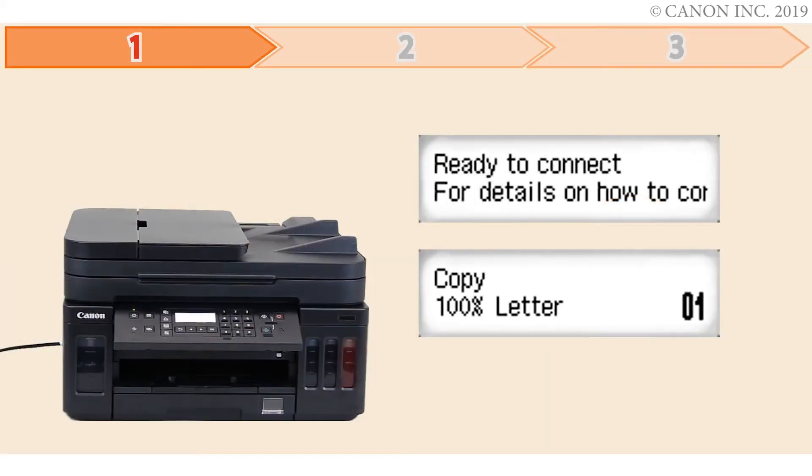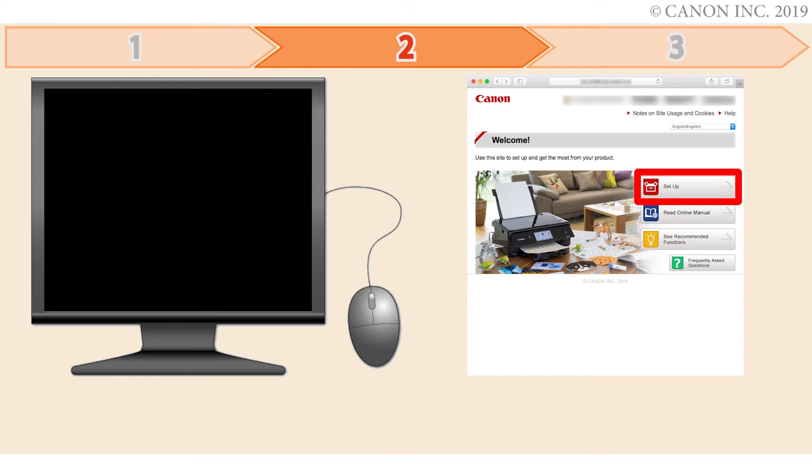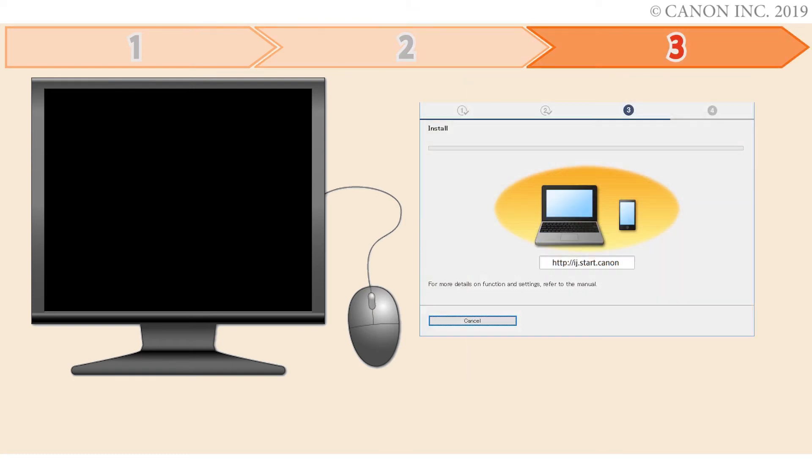First, we'll prepare the printer for connection. In the second step, we'll download the software for the setup. And third, we'll install the printer software. Let's get started.